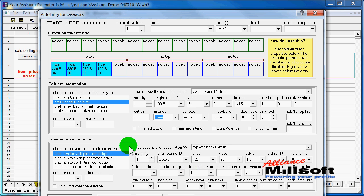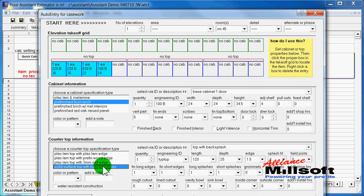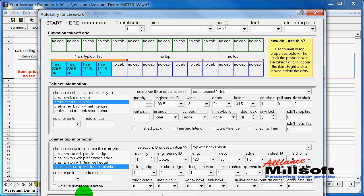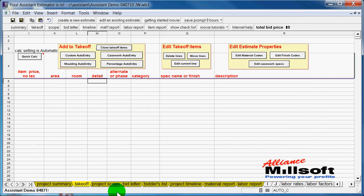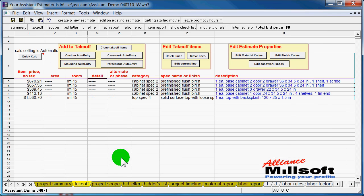So from my takeoff now, I can go in and choose the type of countertop I want to use. In this case, maybe a solid surface countertop. And I would click it right into my takeoff grid. And now we'll just add this to our takeoff and click add and end here. And here is all my detailed information.